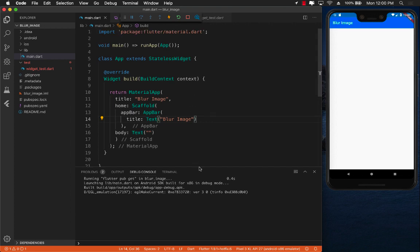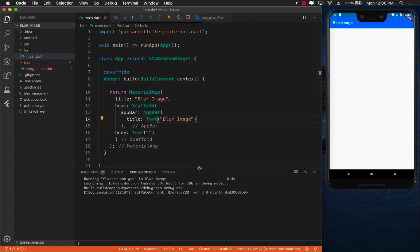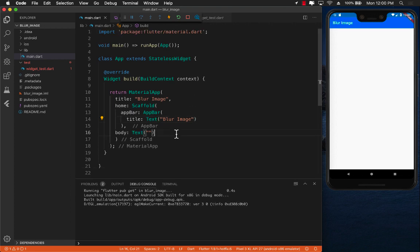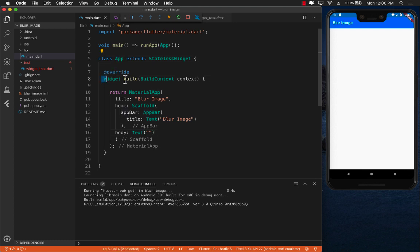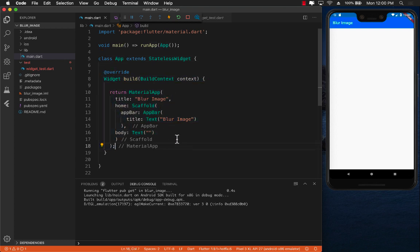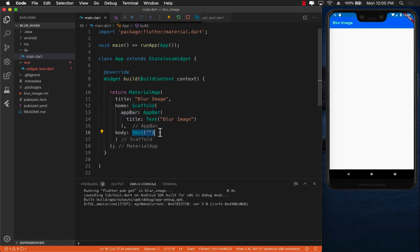You can see that right now our code is the minimum amount of code that you have been seeing again and again. We have the app widget, the build function, and it simply sets up the scaffolding app bar and body with text which displays nothing.